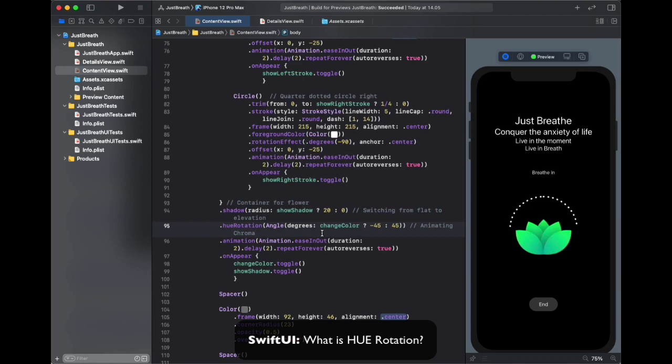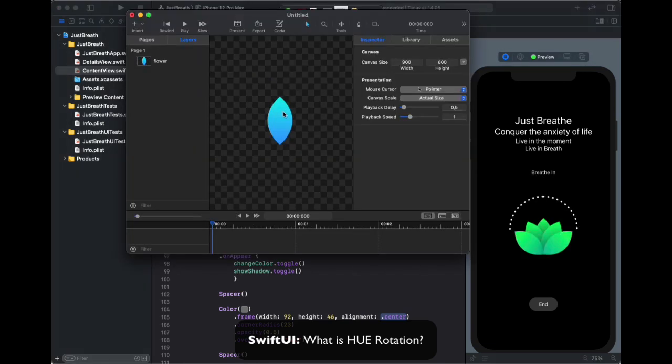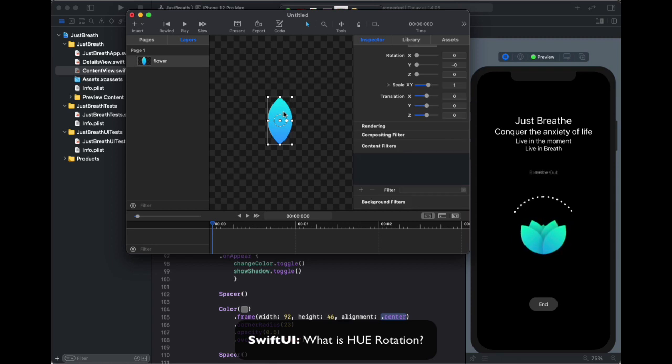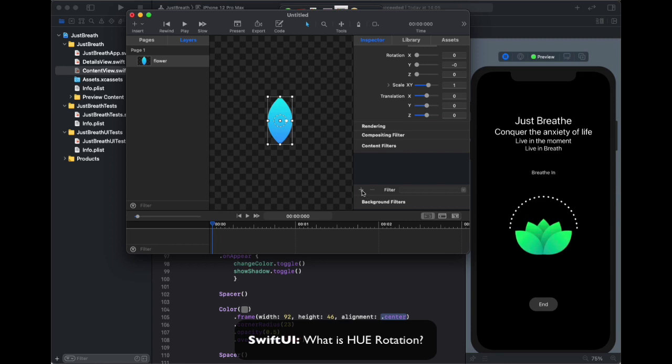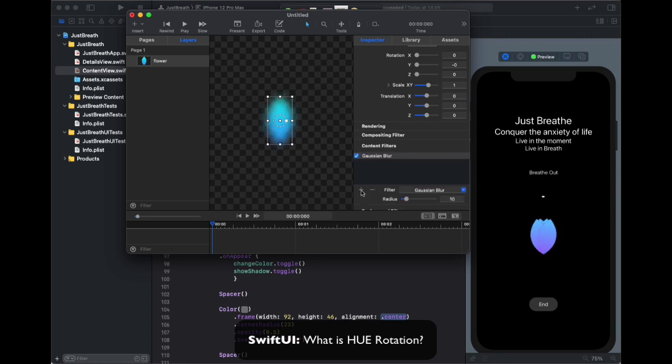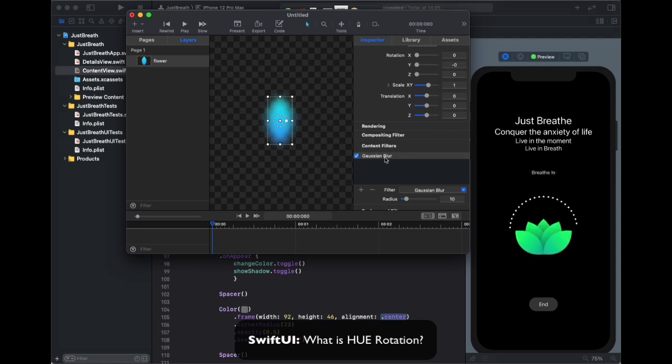Let's look at how the hue rotation works using Kite. We have this image view. We've just selected it and I'll go to the content filters and click on the plus icon to add a filter. It has Gaussian blur by default.